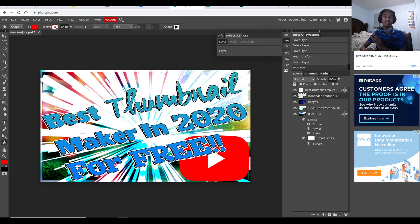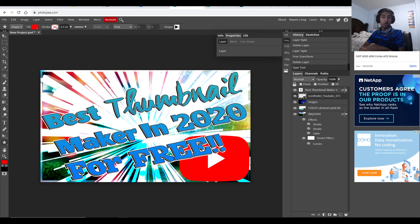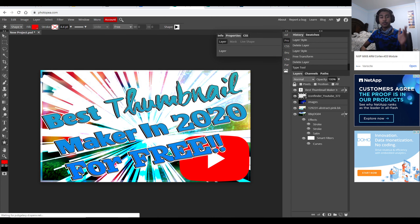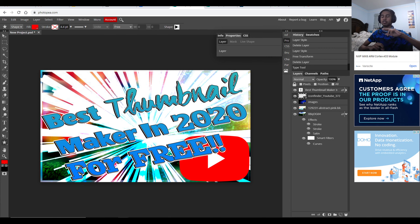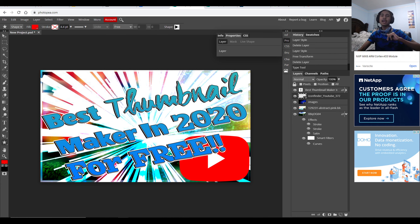Photopea is the absolute best thumbnail maker in 2020 for free. Thank you guys for watching. If you liked the video, hit like. If you want to subscribe, go ahead. Remember: to be the top, you gotta beat the top. See you guys next video — take care and goodbye.